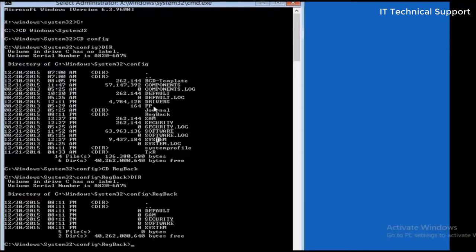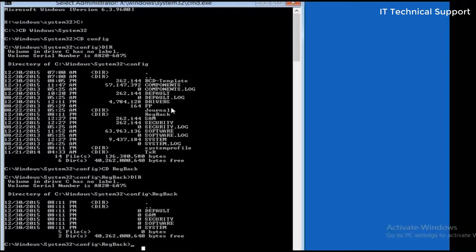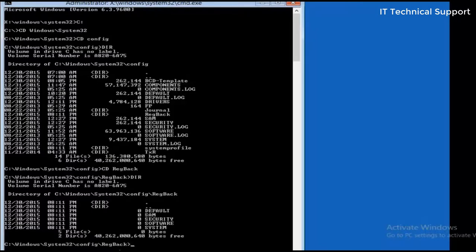So what I'm going to basically do here is I'm going to replace all those five files from this folder with this backup files. In order to do that, I will first rename all of these five files available in the config folder. So type in ren. First is... okay, I'm not going to rename the files in this registry backup folder, so I'm going back to the previous directory.